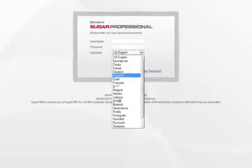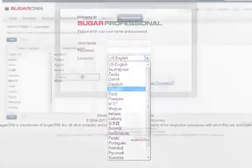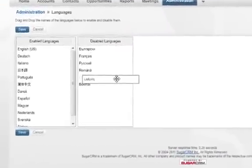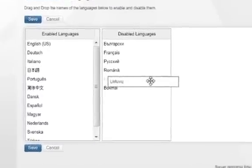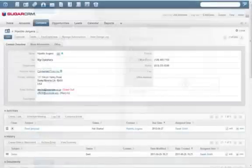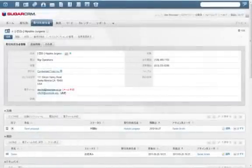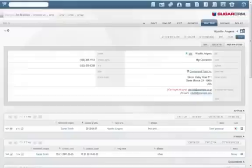Sugar6 includes a choice of 25 languages. Sugar administrators can select as many languages as needed for a global workforce. Here's Sugar in English, in Japanese, and in Spanish. Sugar even comes with support for right-to-left languages, allowing for Hebrew and Arabic language translations.